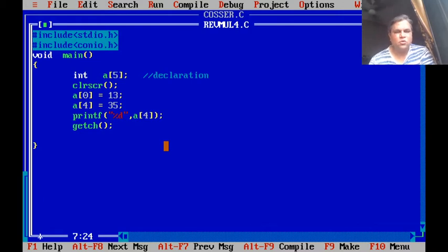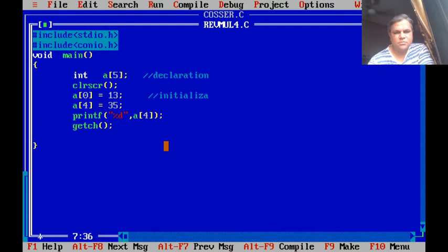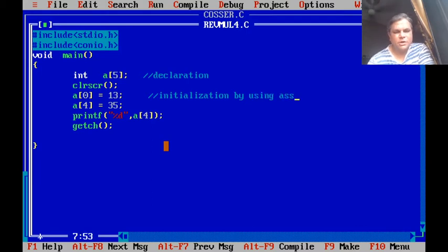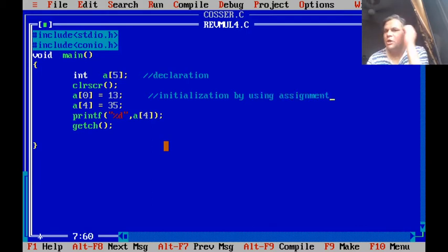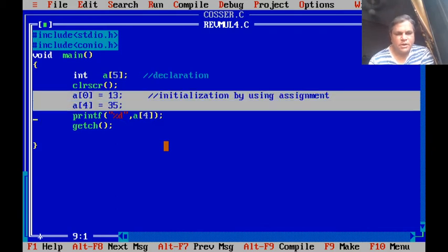This is Method 1 — initialization by using assignment, where the value of each element is decided by the programmer. In this method we can initialize only one element at a time. There is another method by which we can initialize all elements or some of them — initialization in declaration.